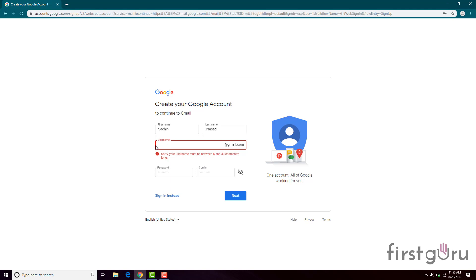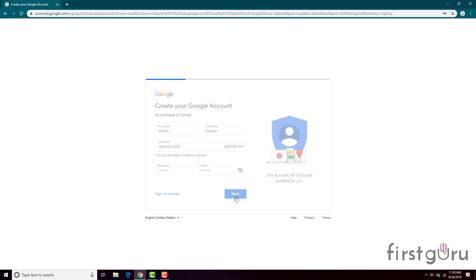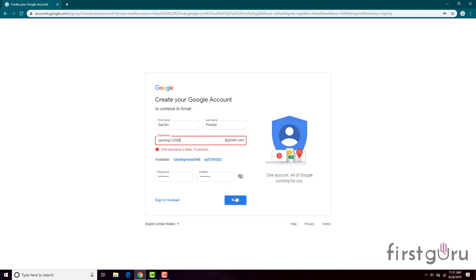We are only having 5 characters, so we need to make it at least 6. The password will be saved. Click on Next — and see, this username is already taken.